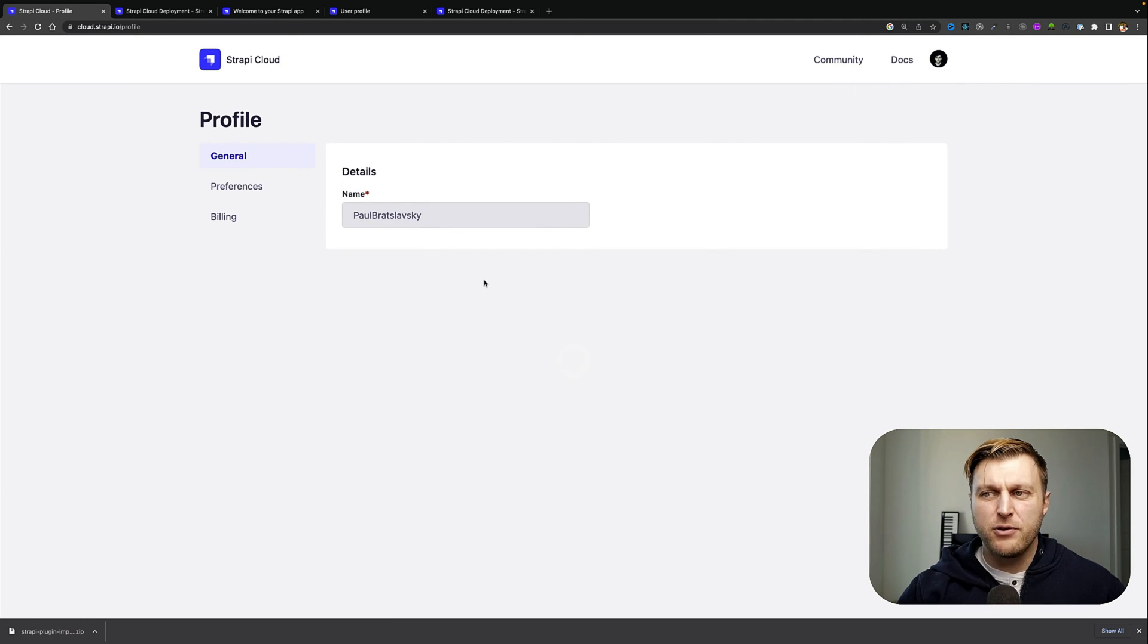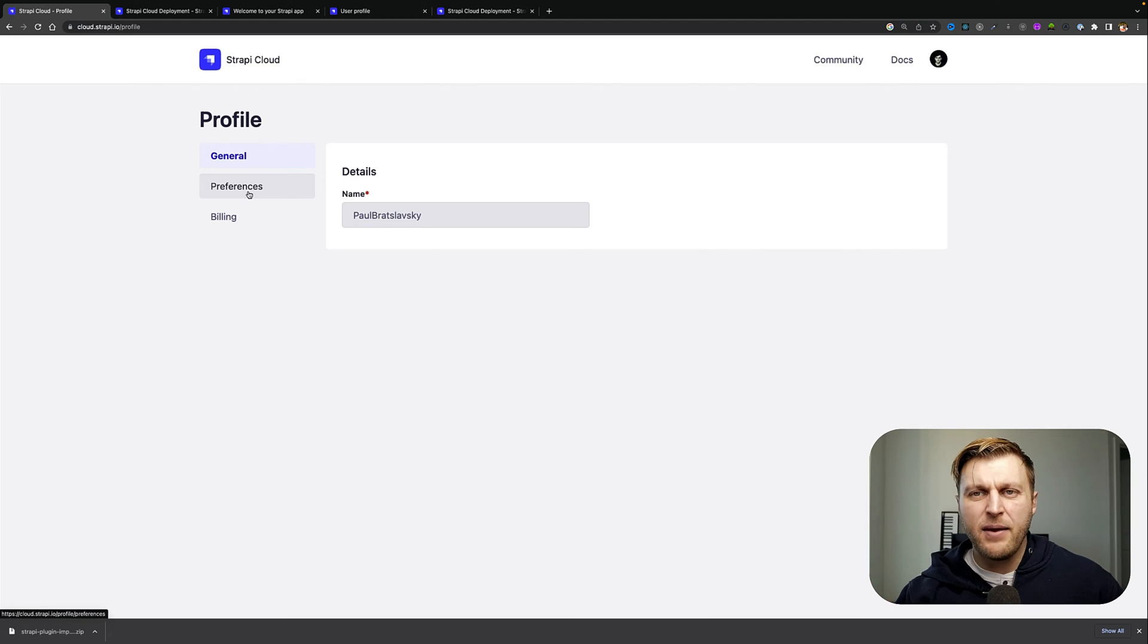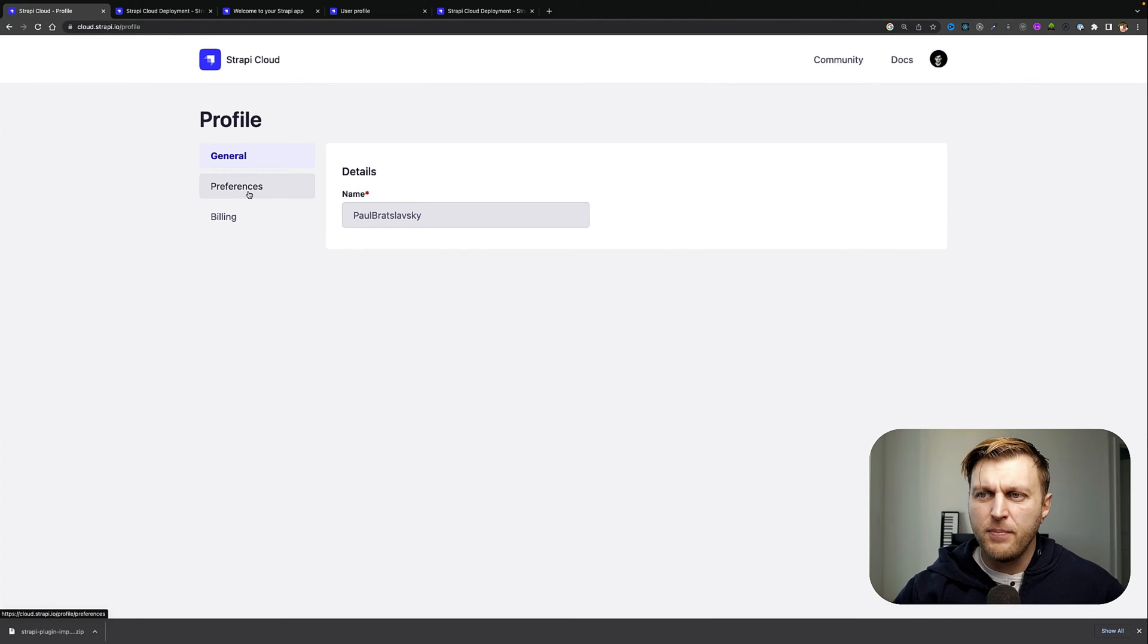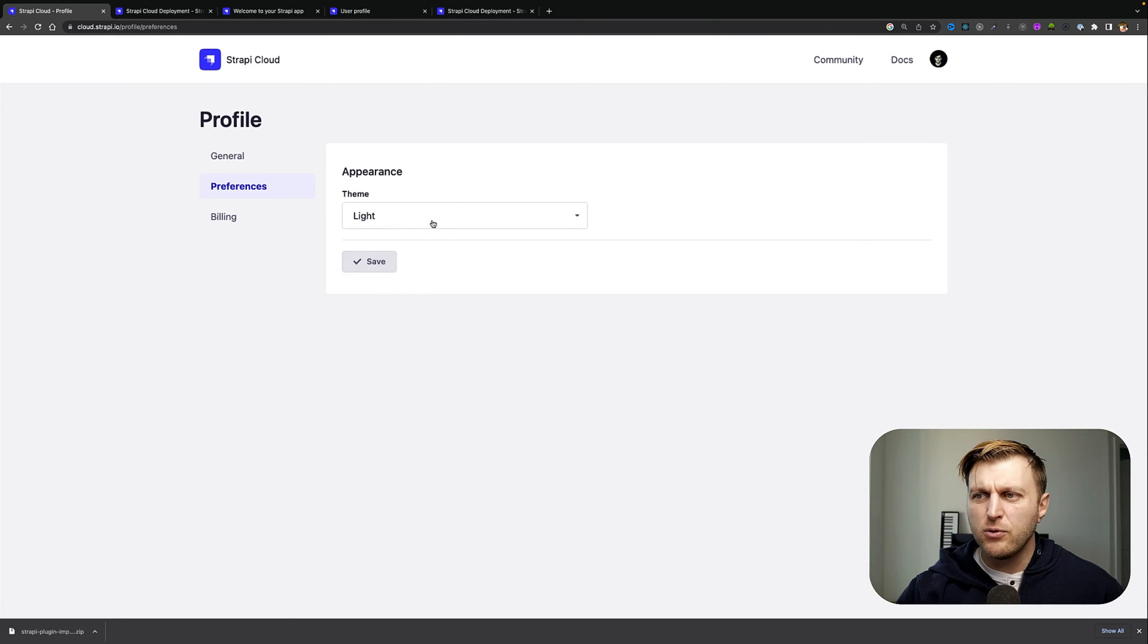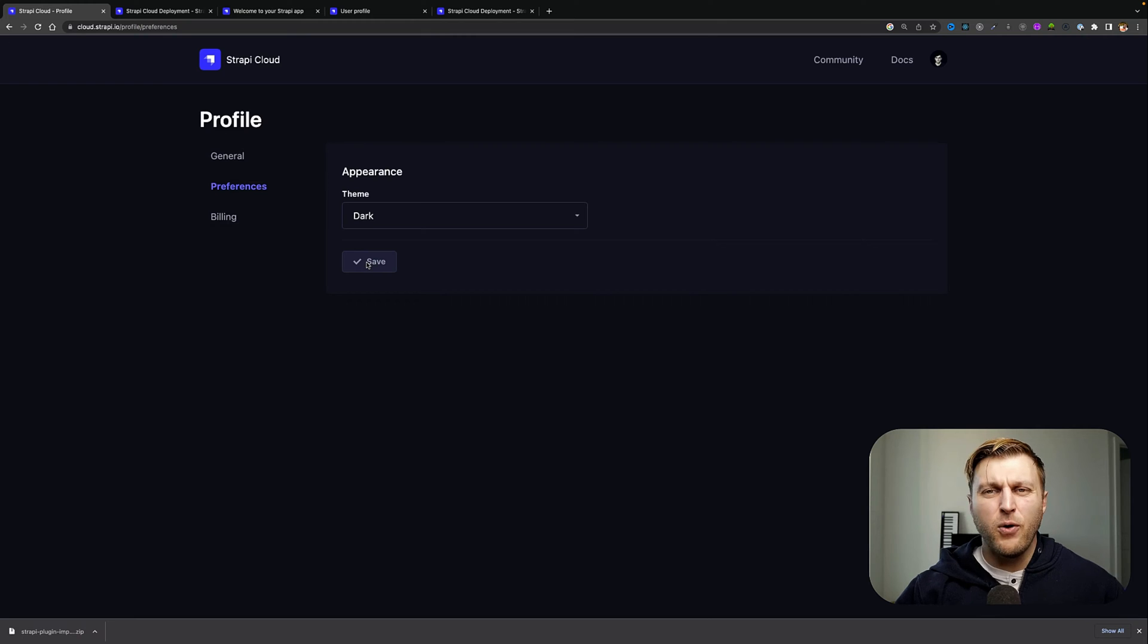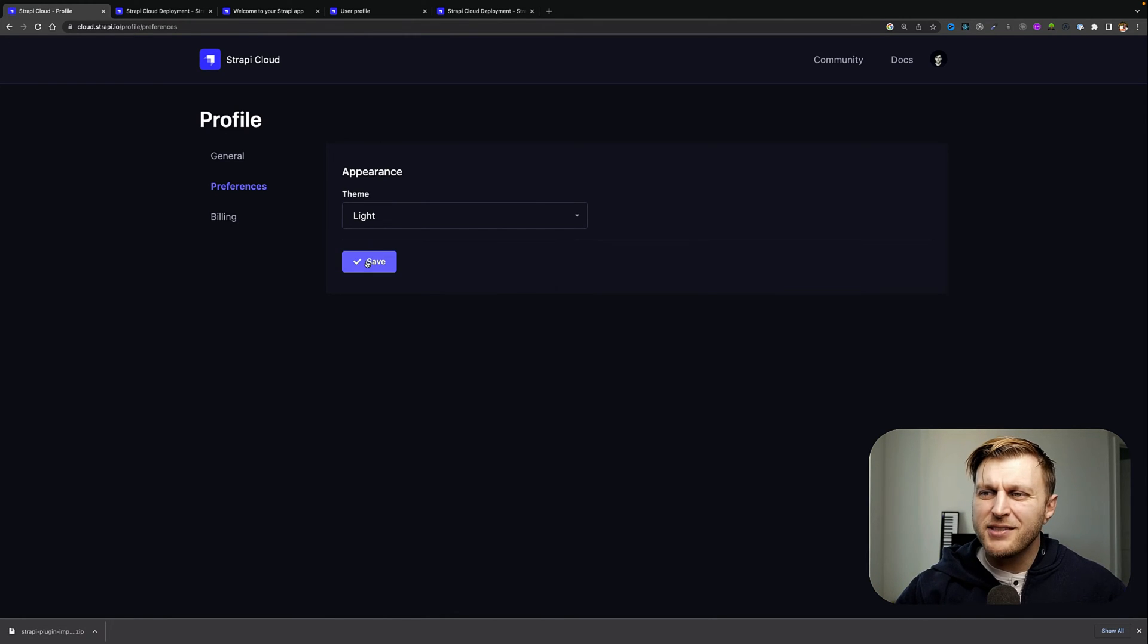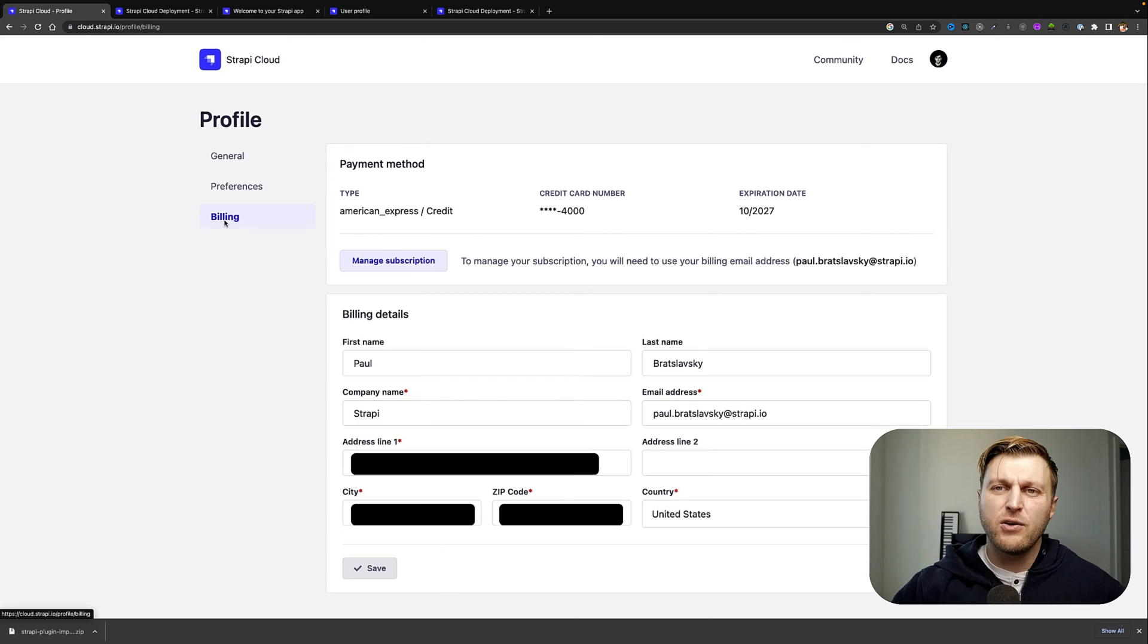Here you'll find your general information, such as your account registered name, which is going to be based off your GitHub. You'll be able to find your preferences where you can change the light theme or dark theme, whatever mode you prefer. Today I'm going to stick with the light theme. And more importantly, here you can find